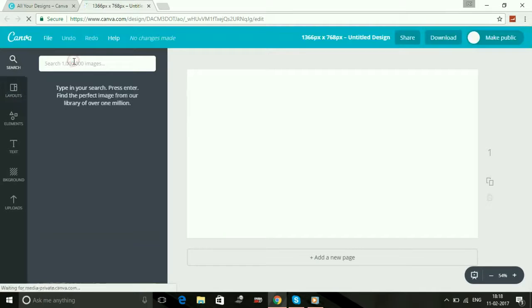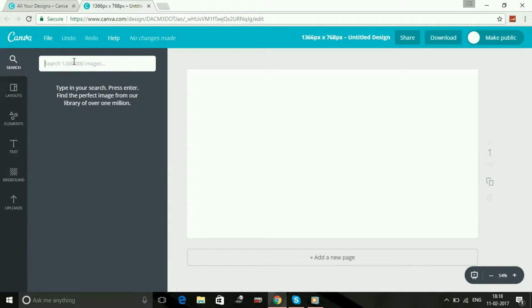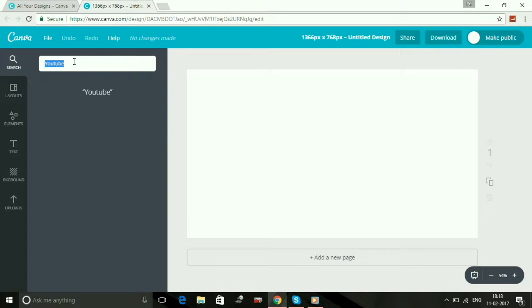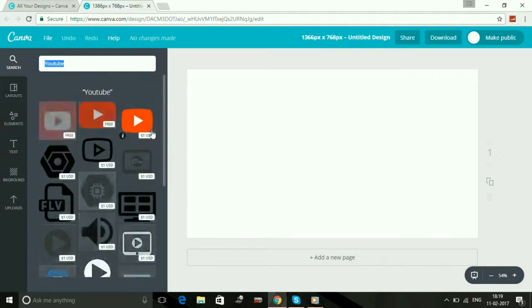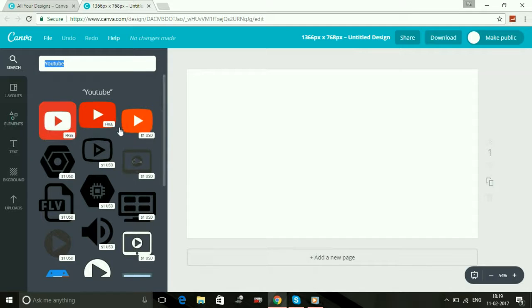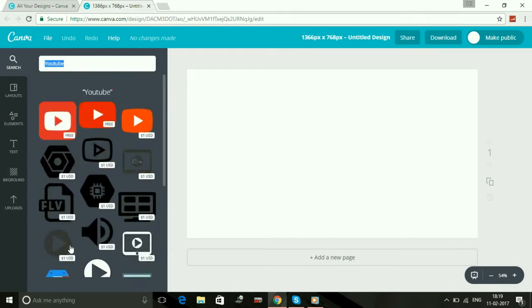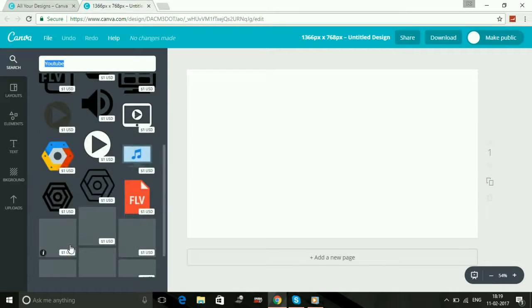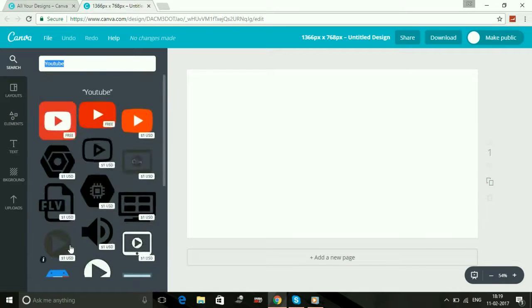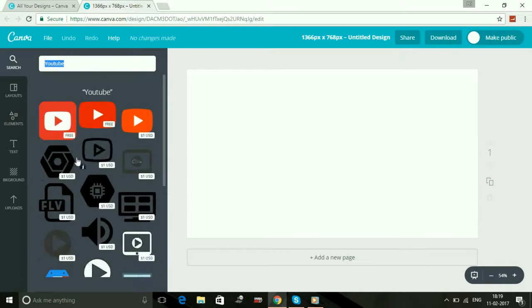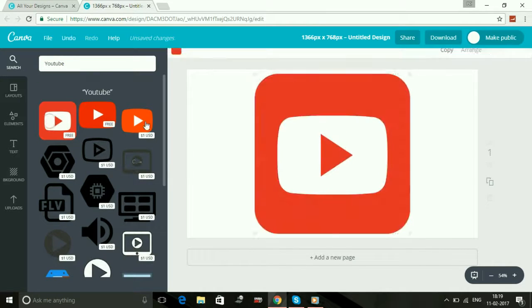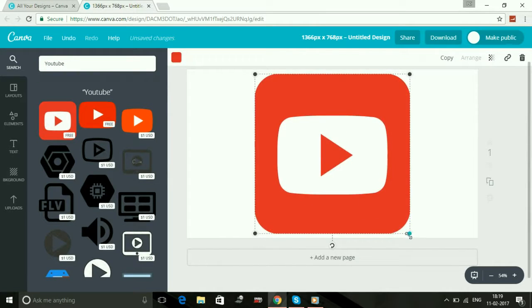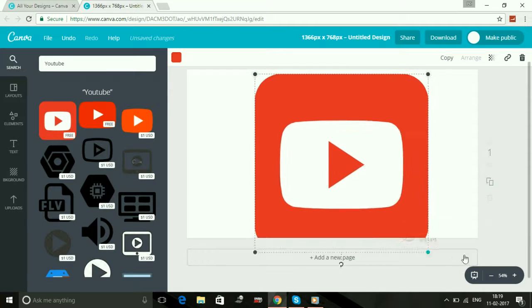Now here you can search for many images for your custom thumbnail. For example, if you want to search for YouTube, you can get three free YouTube custom thumbnail images and there are many images also, but they are paid thumbnails all for one dollar. So just select any one of them.